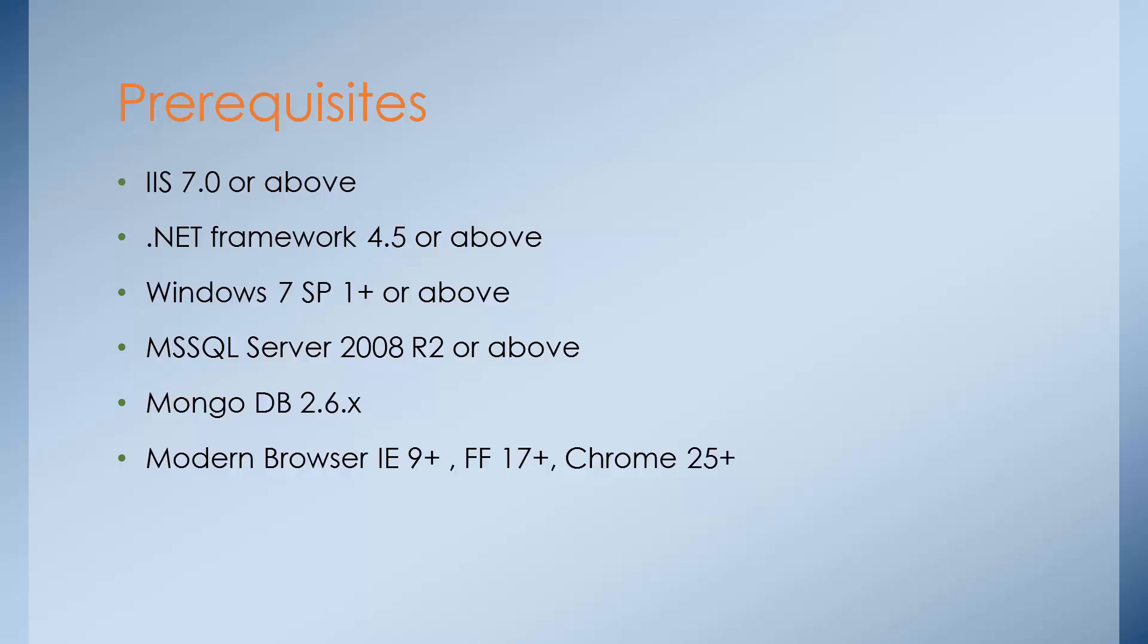Sitecore also requires MongoDB from 8.1. In order for PowerShell to work properly, you should have MongoDB 2.6.5 at least as the minimum version. Last but not least, you should have a modern browser which is IE 9 plus or Firefox 17 plus or Chrome 25 and above in order for Sitecore to work properly.